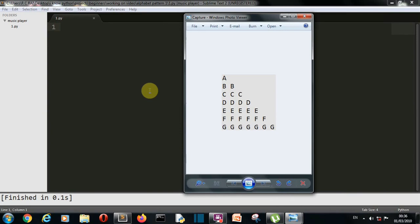In the previous videos we have created the star pattern using the star key. We have created different patterns from that whether it was the pyramid, half pyramid, full pyramid or diamond shape, half or full. Then after that we have seen the number pyramid, half and full and now the turn is for our character pyramid.